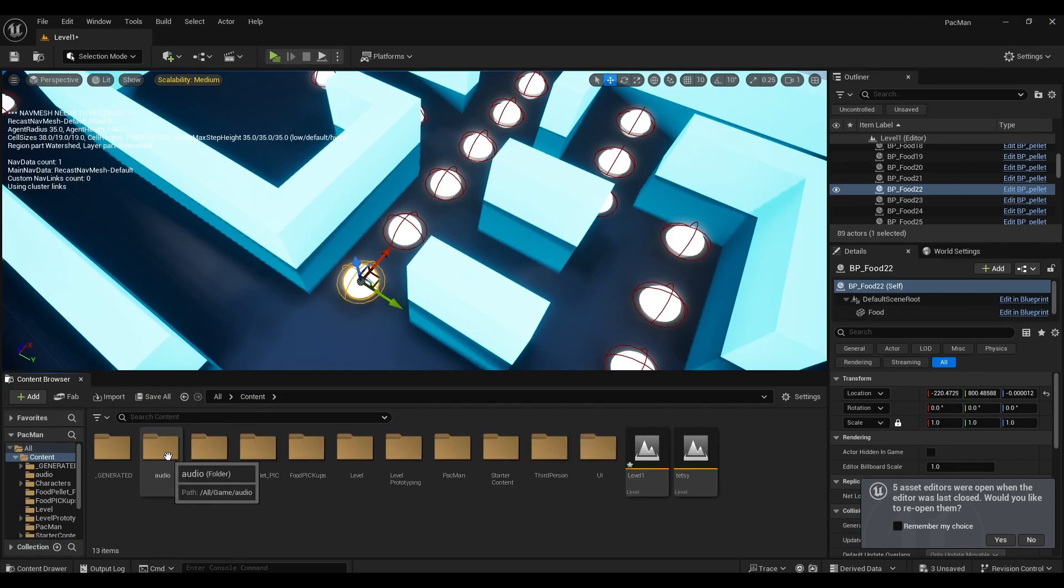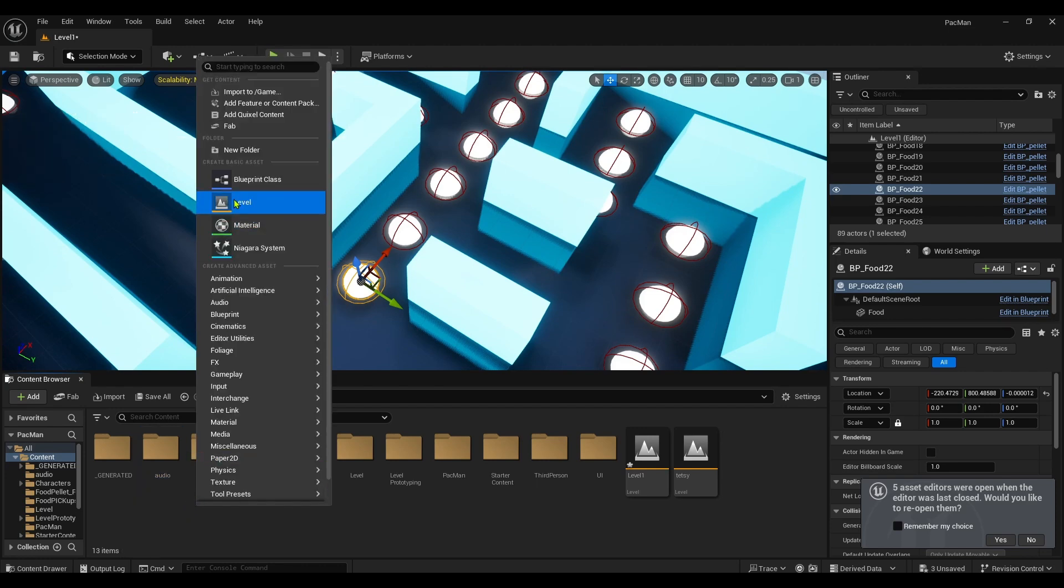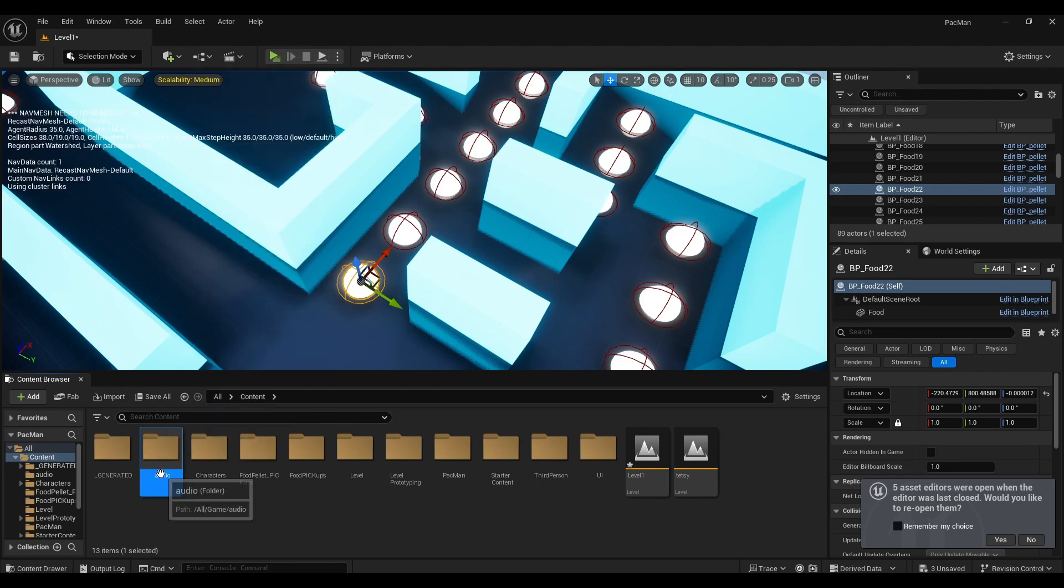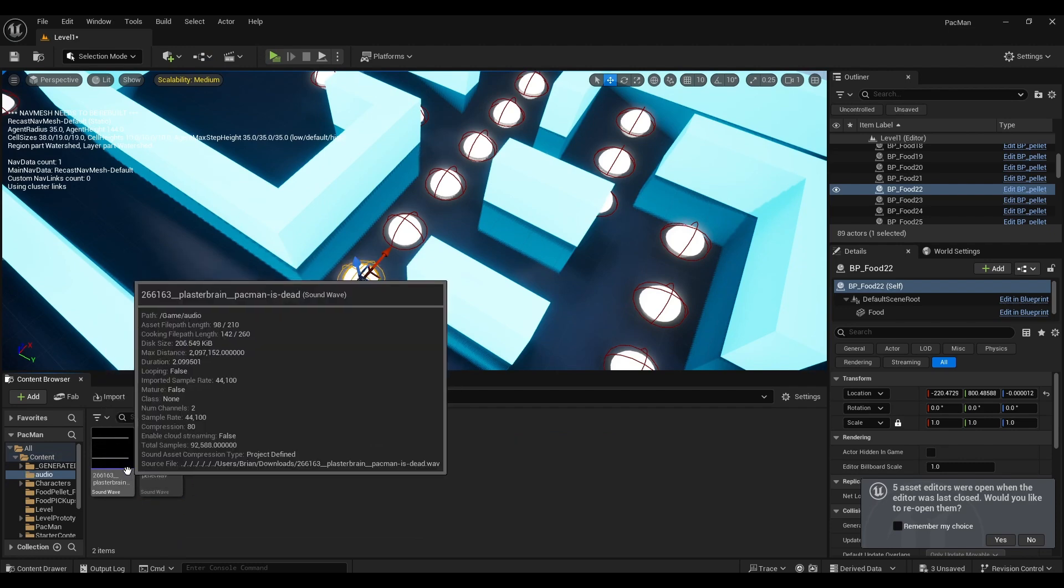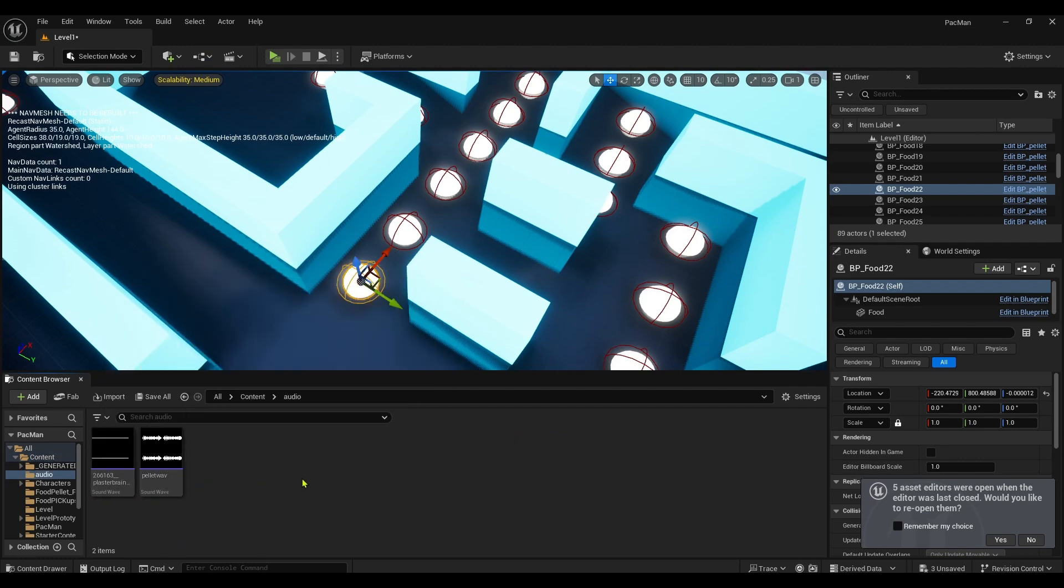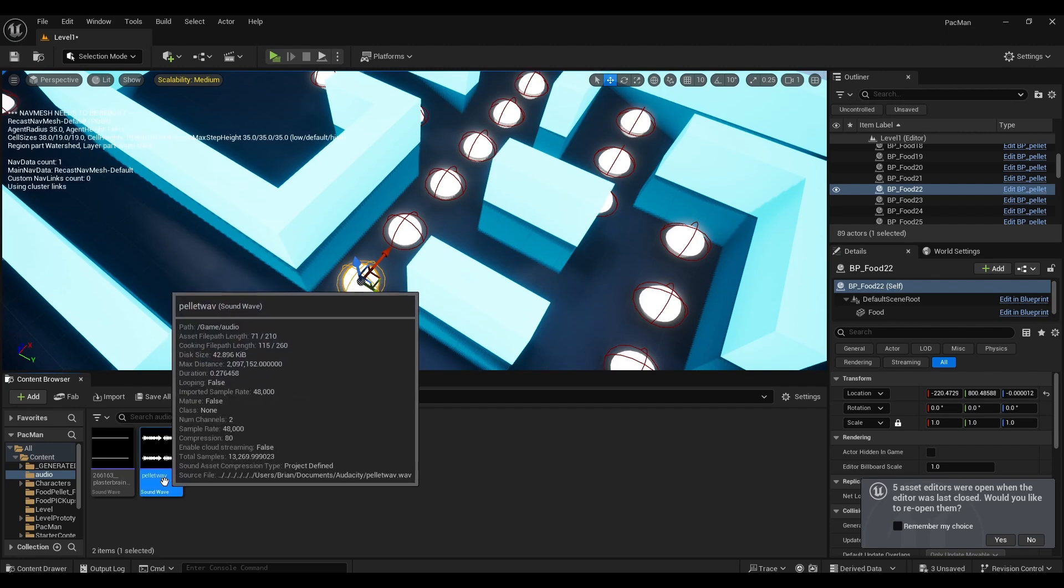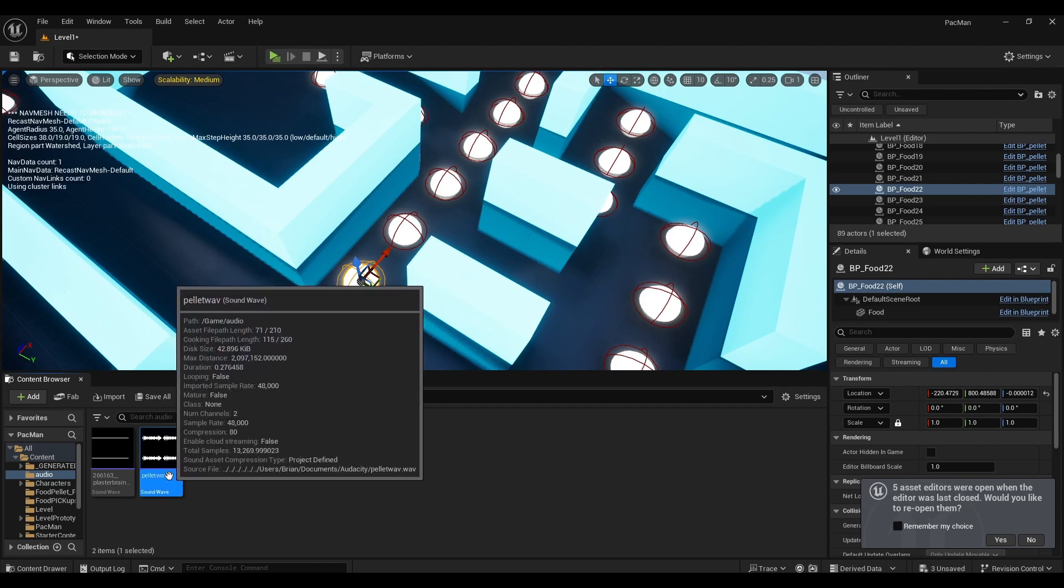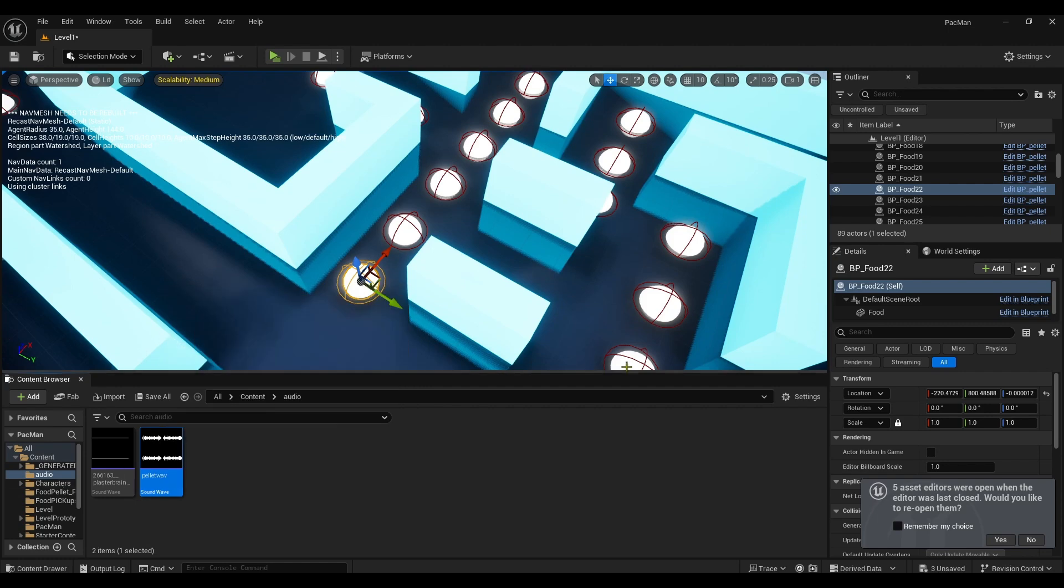Right click and create a file for audio. New folder, call it Audio. Open it up and I'll put the sounds in here. You'll have them in the description. Just drag them from your file explorer and drop them in. You got one here called pellet.wav.